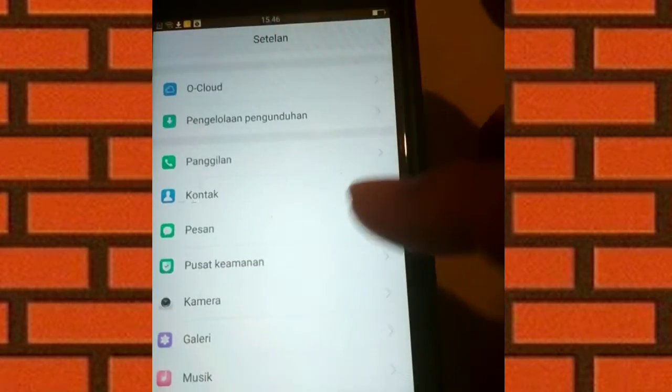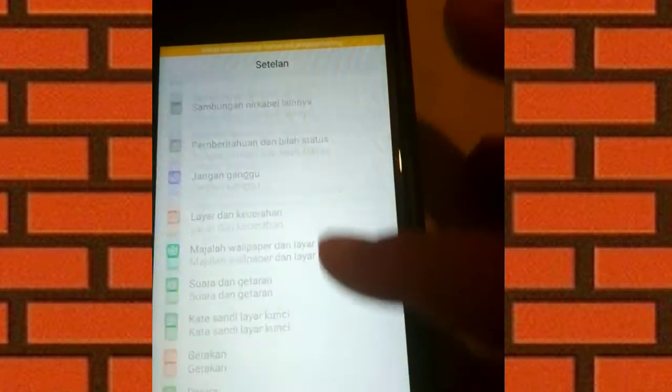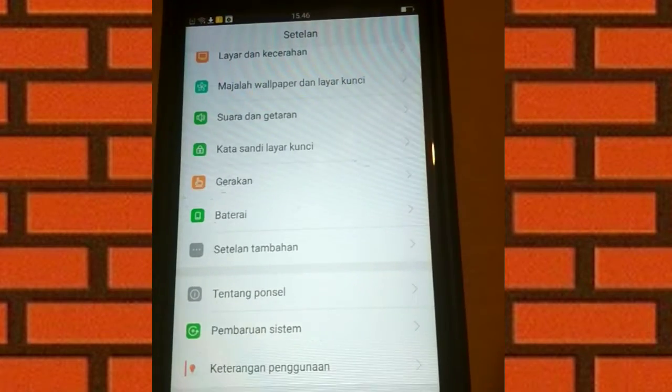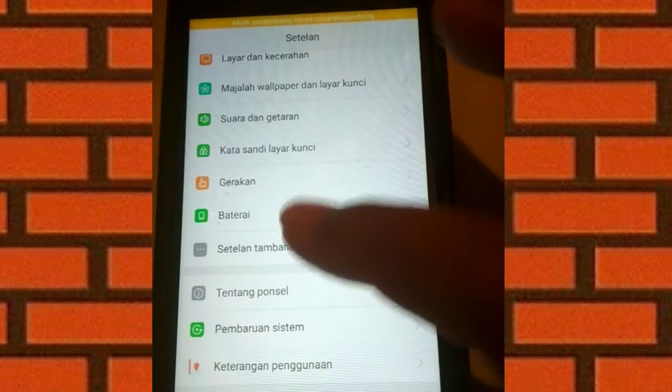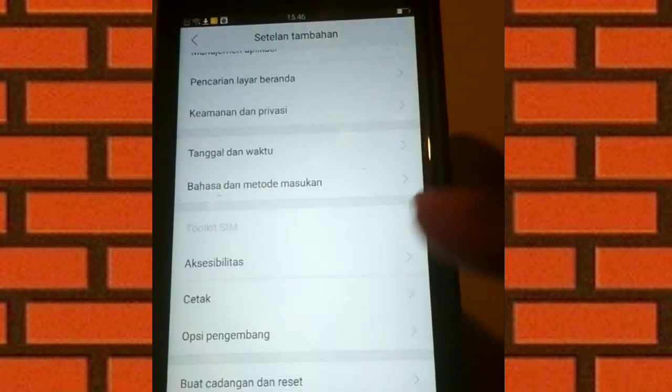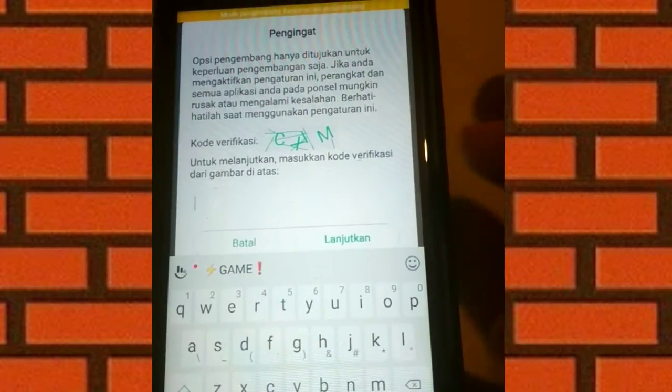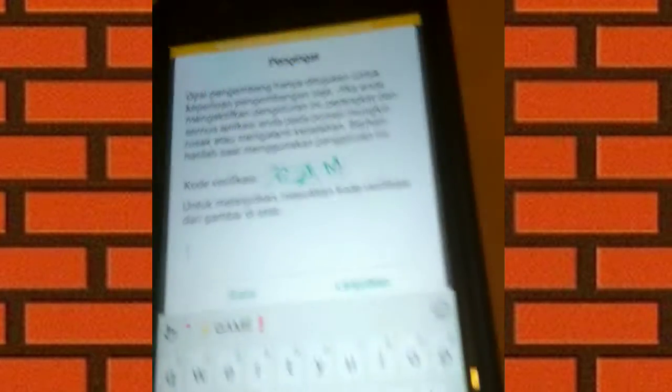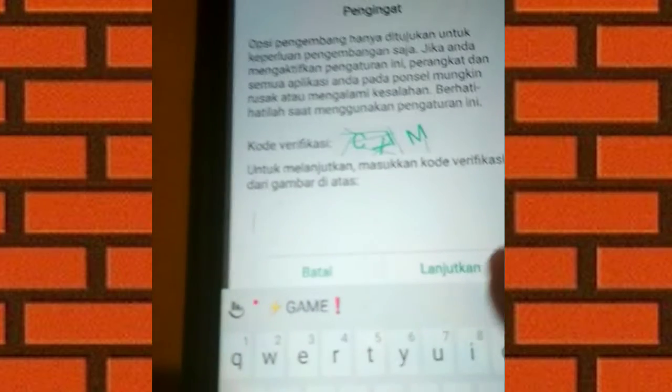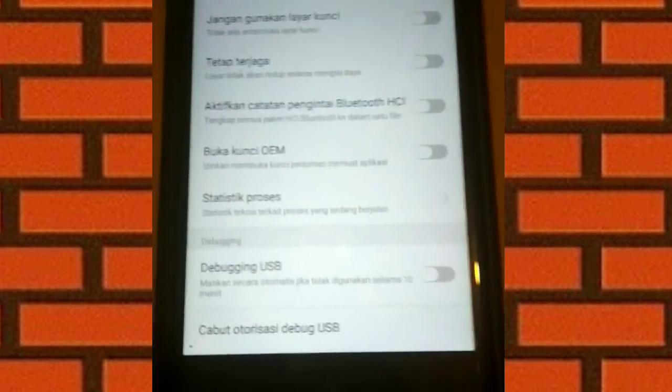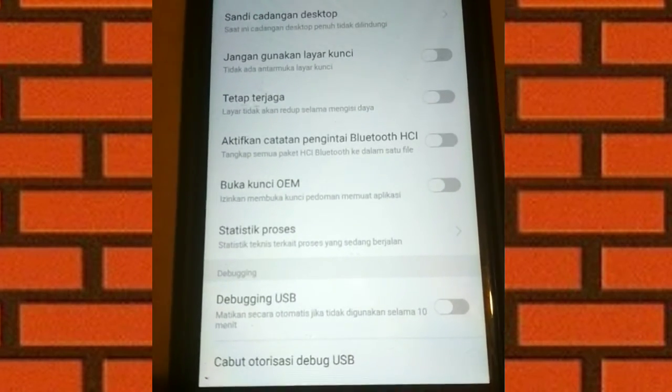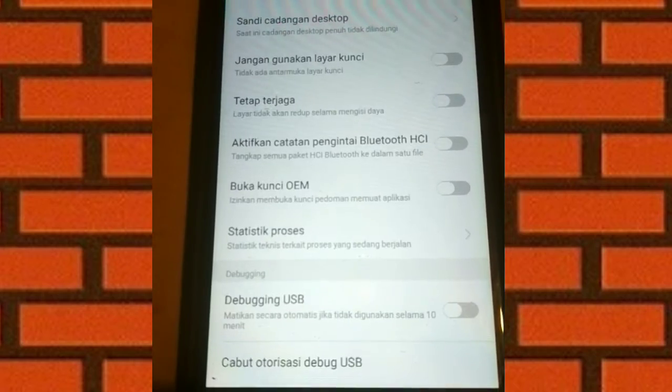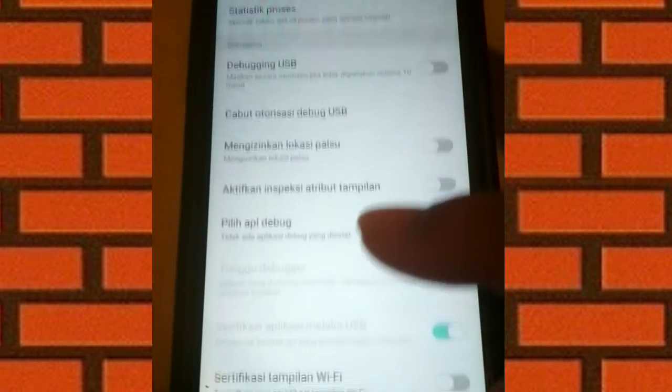Jadi seperti itu cara mengaktifkan Opsi pengembang. Kita langsung saja ke Setelan tambahan, terus ke Opsi pengembang. Kita masukkan kode verifikasi untuk Opsi pengembang tersebut. Sudah masuk ke Opsi pengembang, kita baru turun ke bawah.